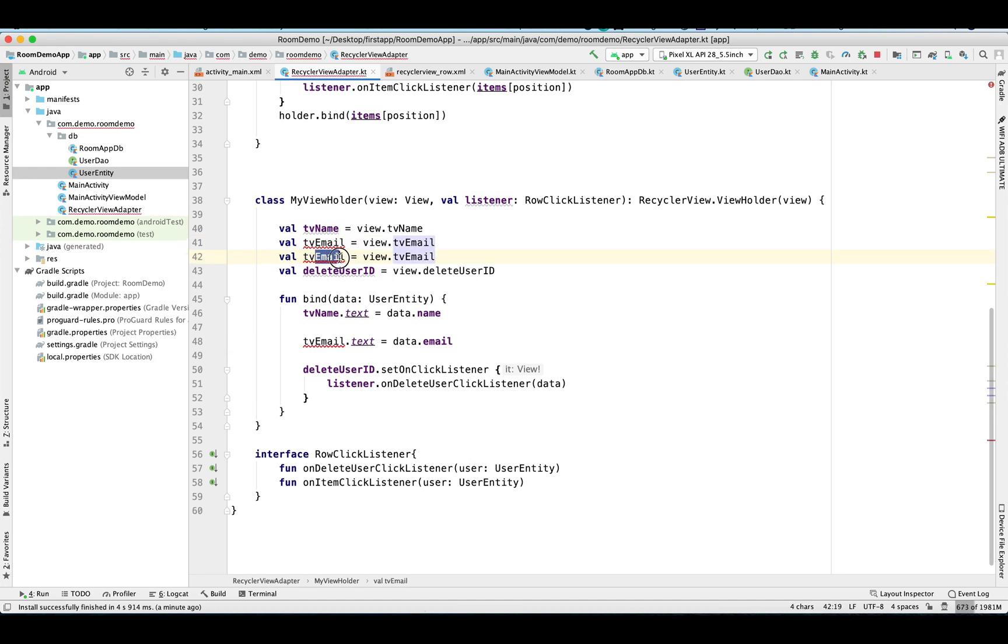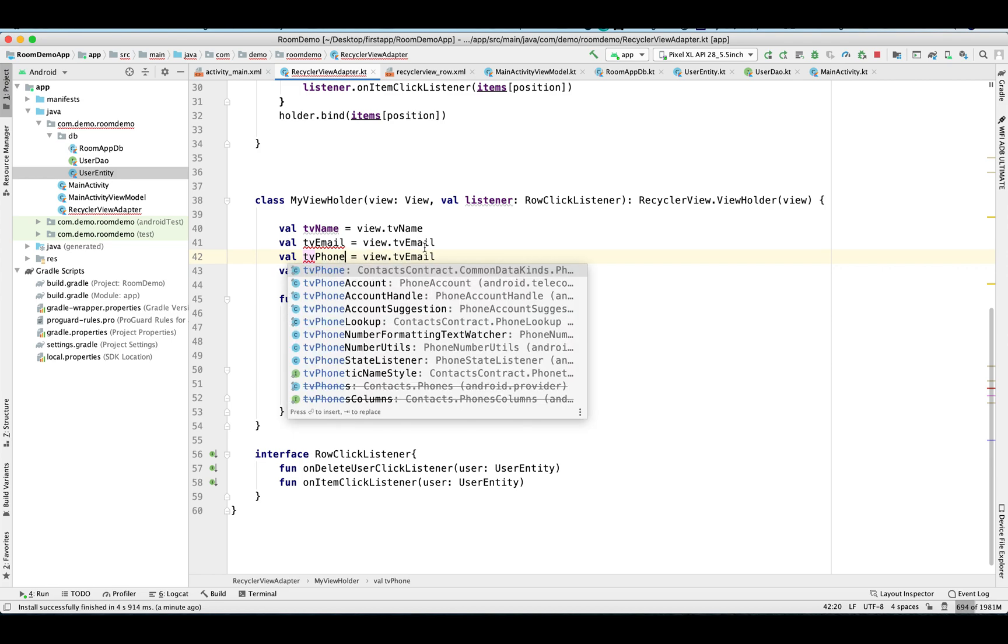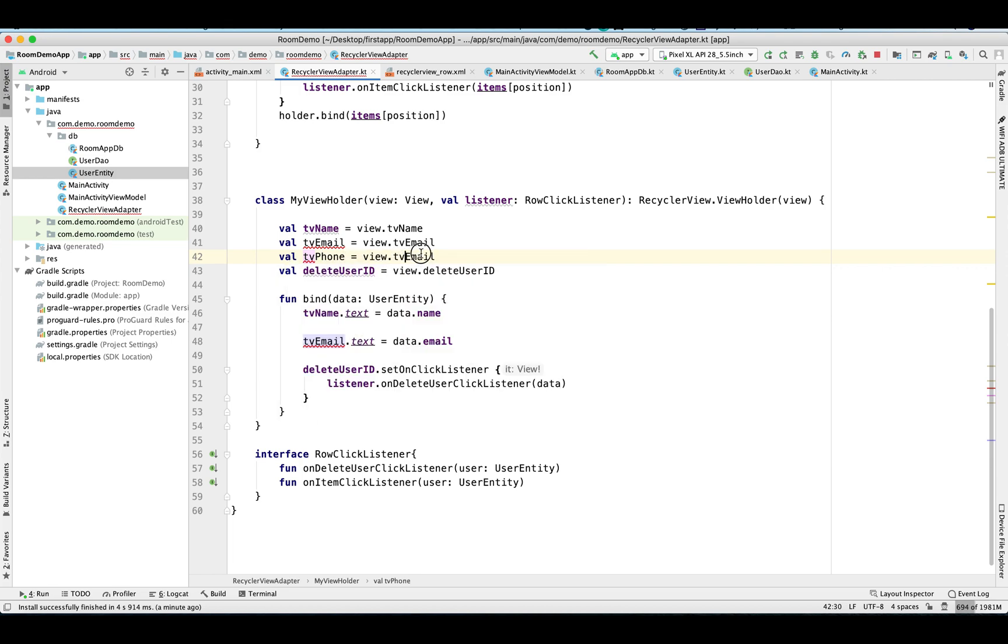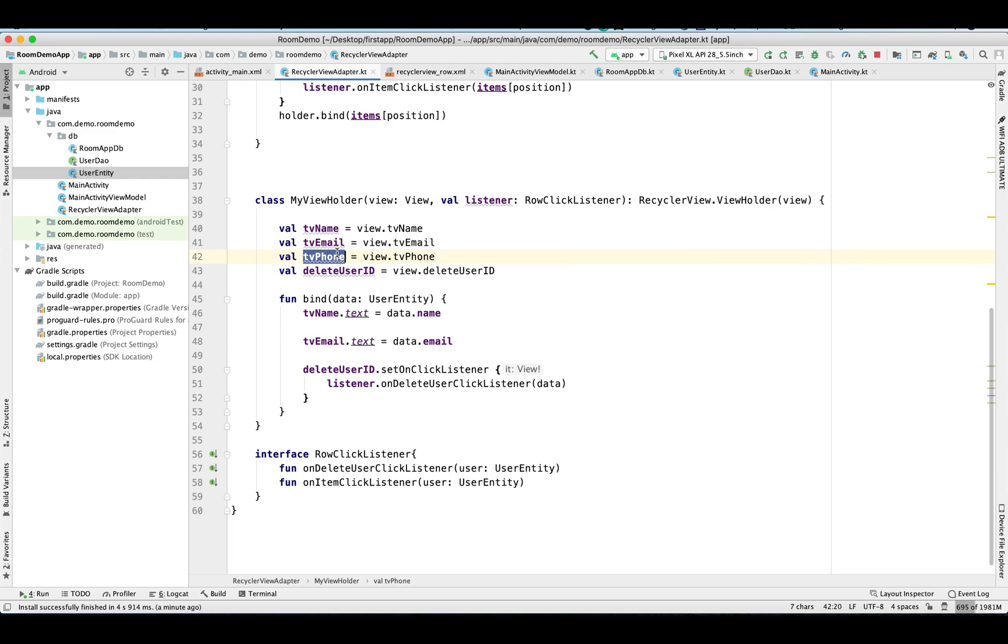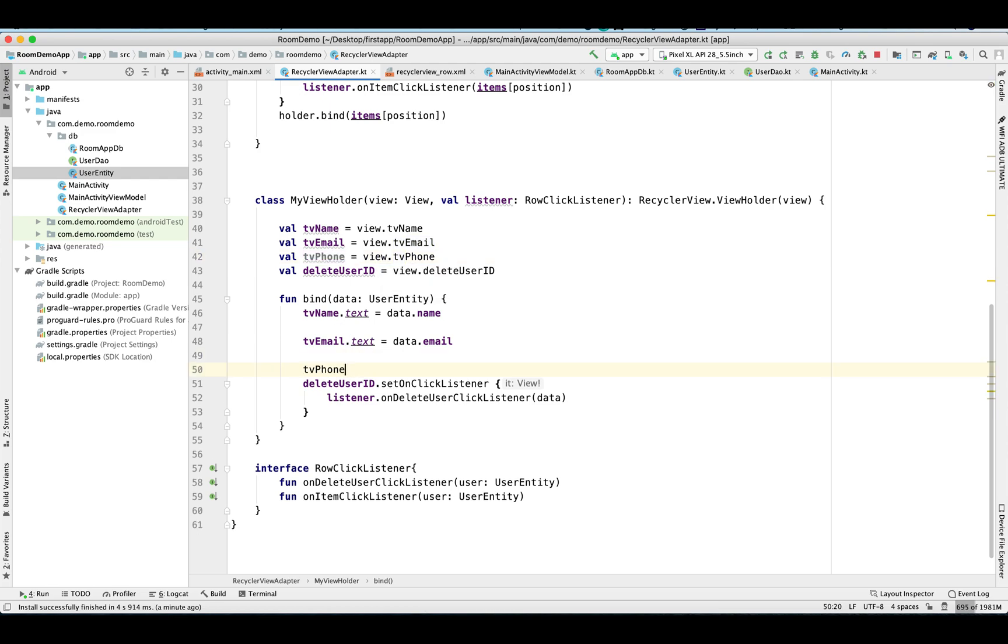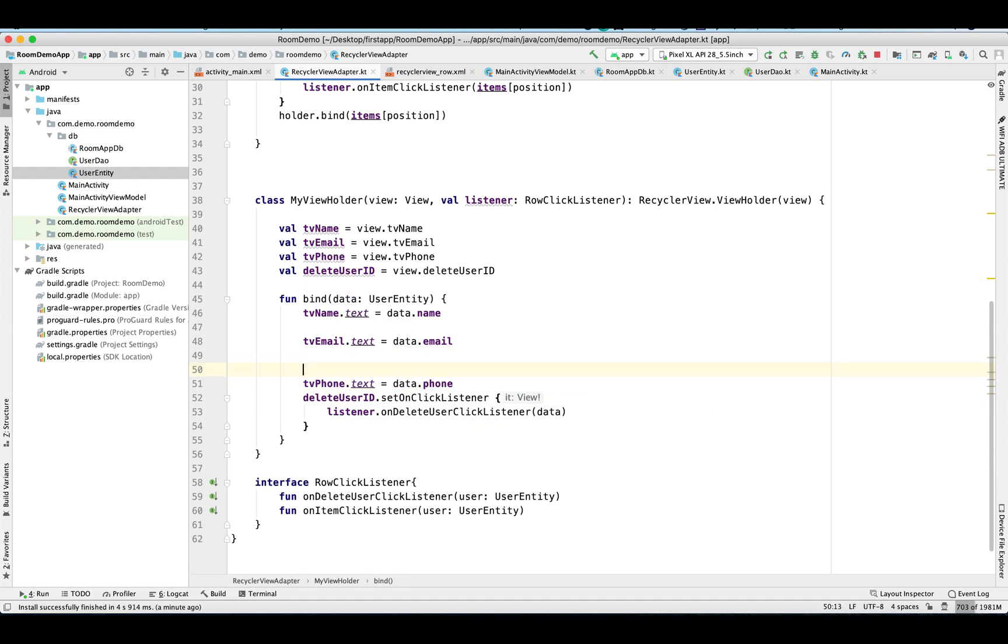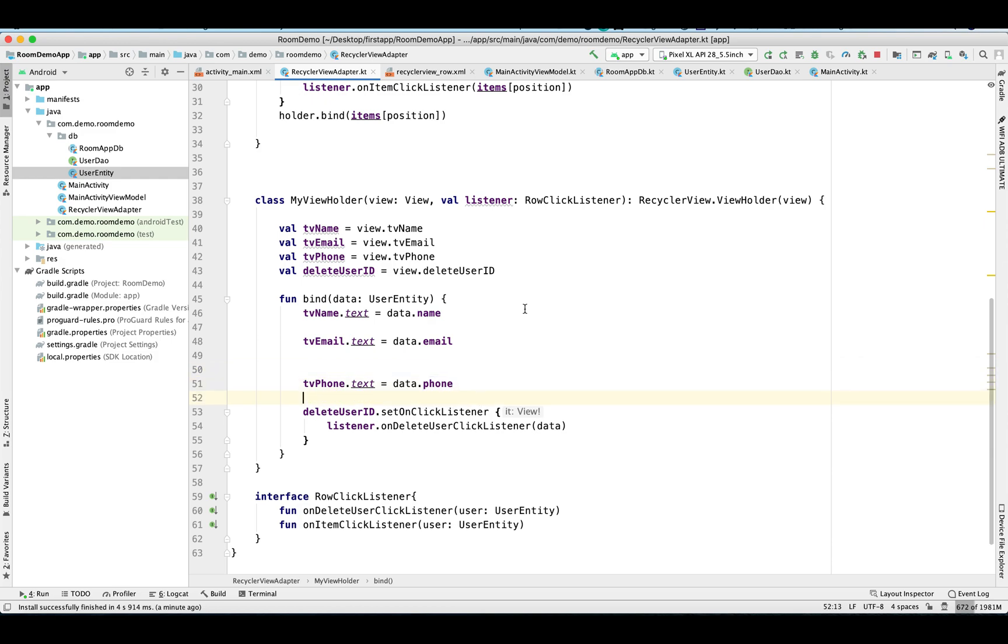It's basically storing the data in database but while we are retrieving we are not displaying it on our recycler view. So let's make this change quickly. Let's run it and see.